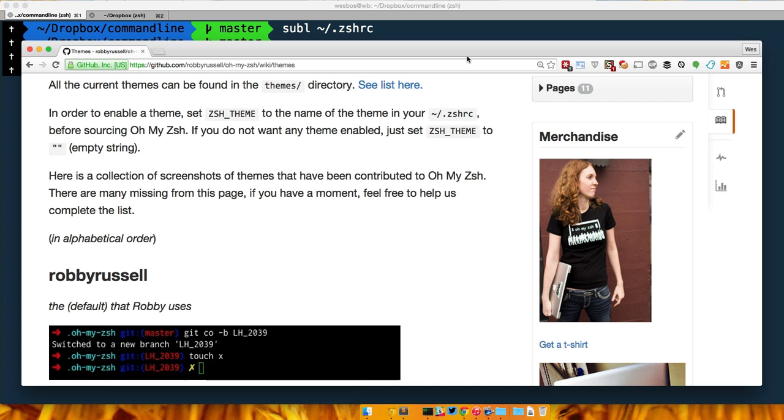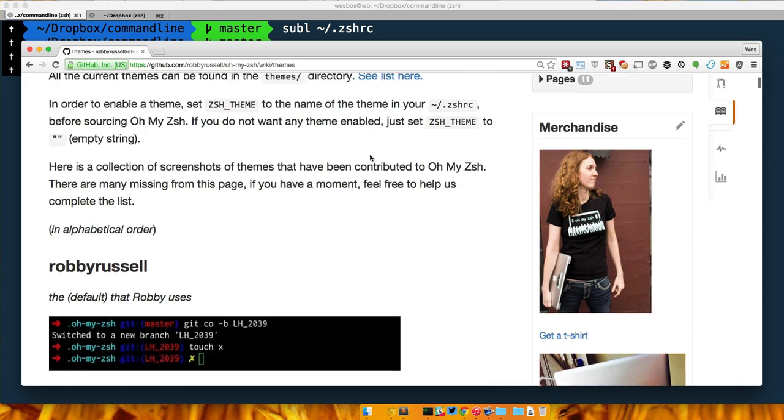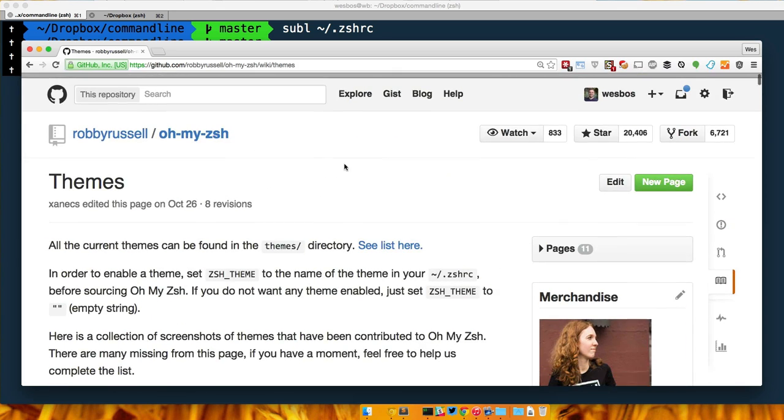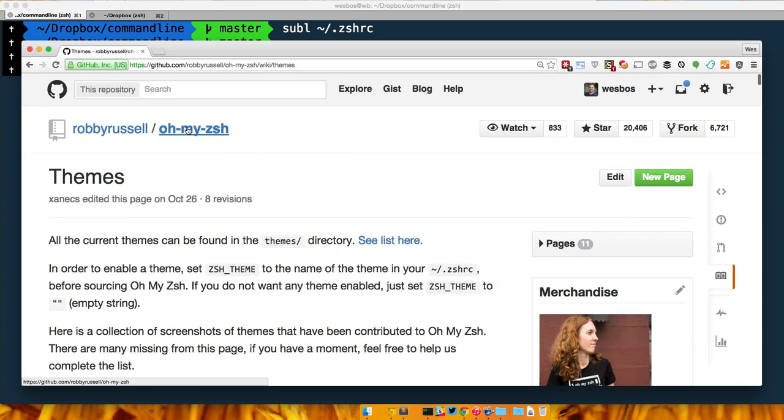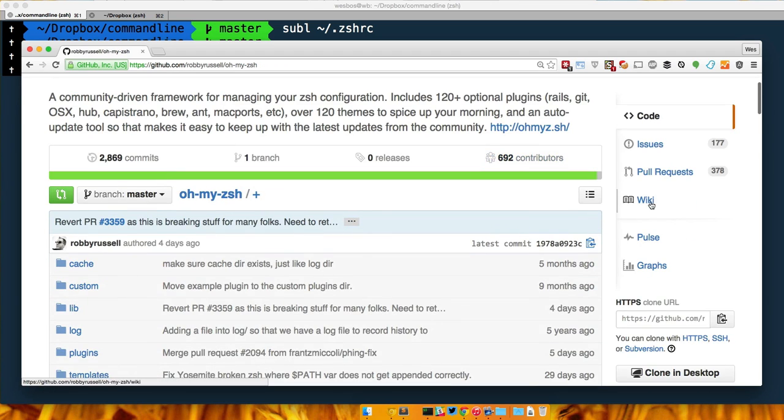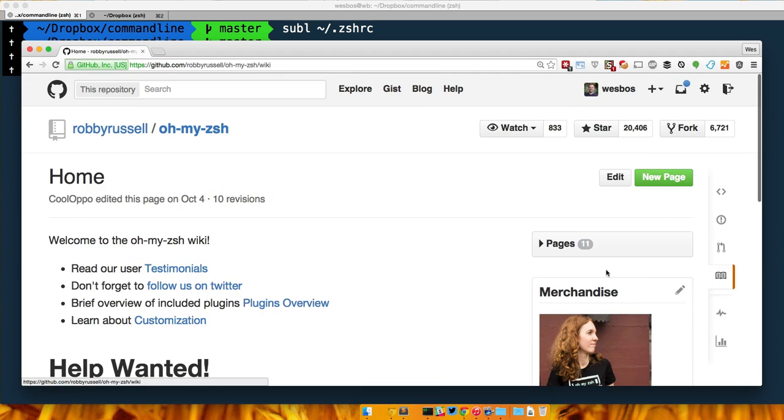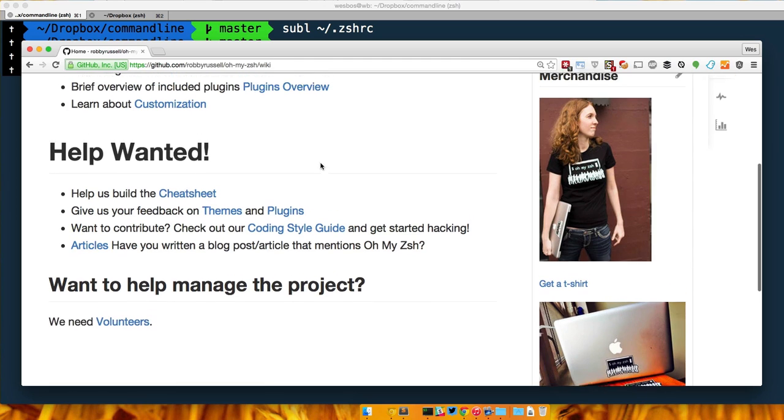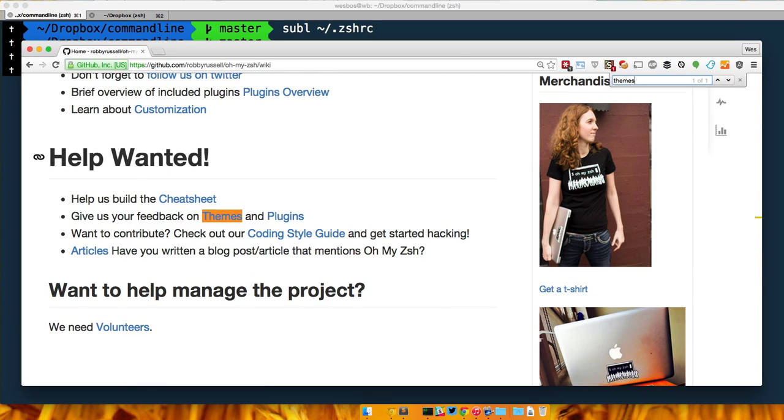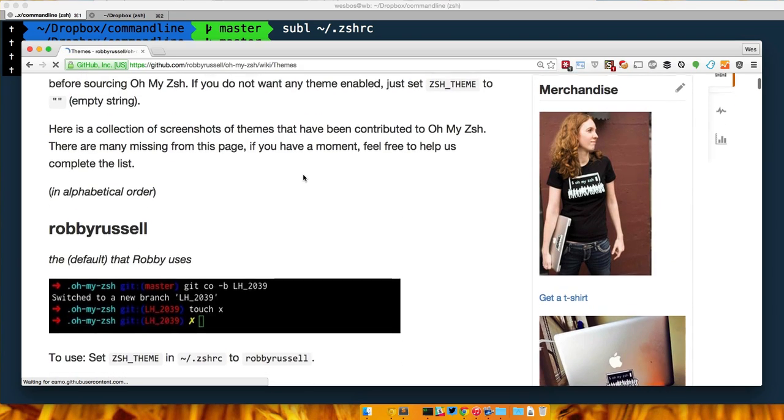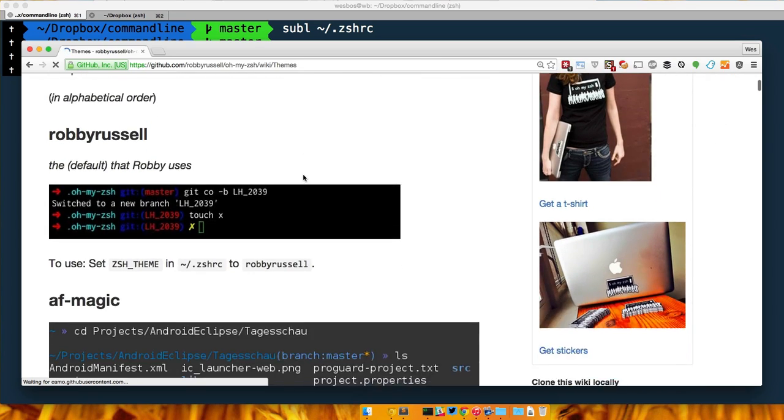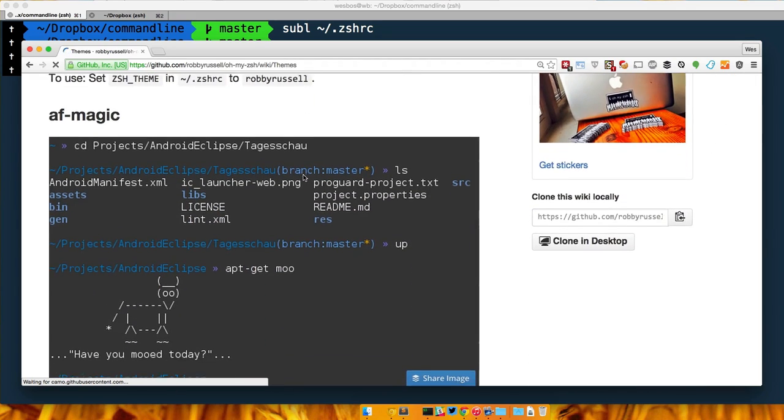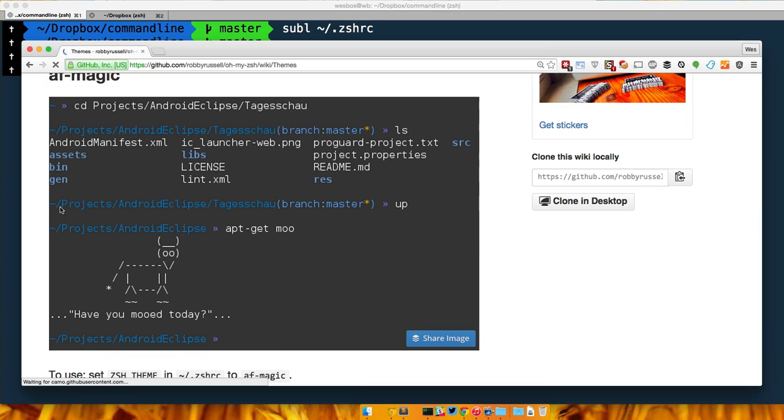Generally people like to know where you are, what branch you're on if you're in a git repo, if your git repo is dirty or not. There's a whole listing of themes on the ZSH wiki, so if you go to the oh-my-ZSH GitHub and go to wiki, they have all kinds of themes.